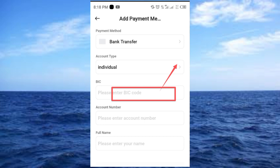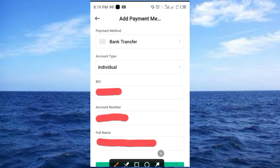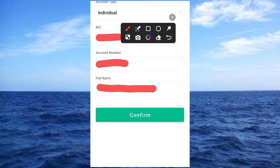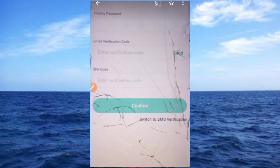Now go ahead and provide the SWIFT code or BIC code of your bank in the space provided. Then provide your bank account number, and provide your full name exactly as it is written on your bank account.